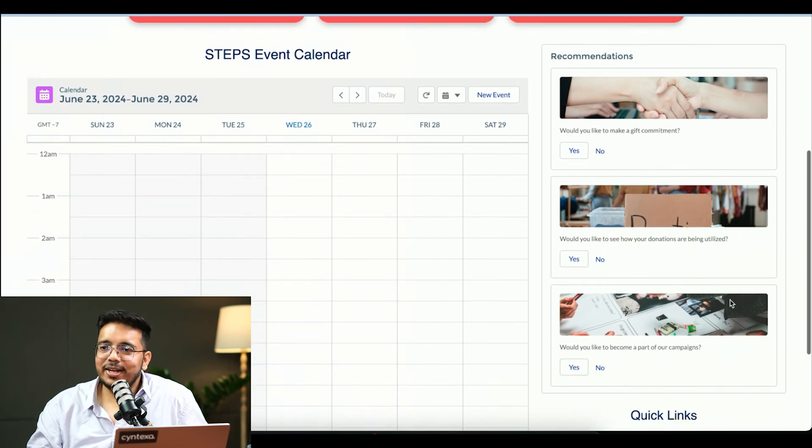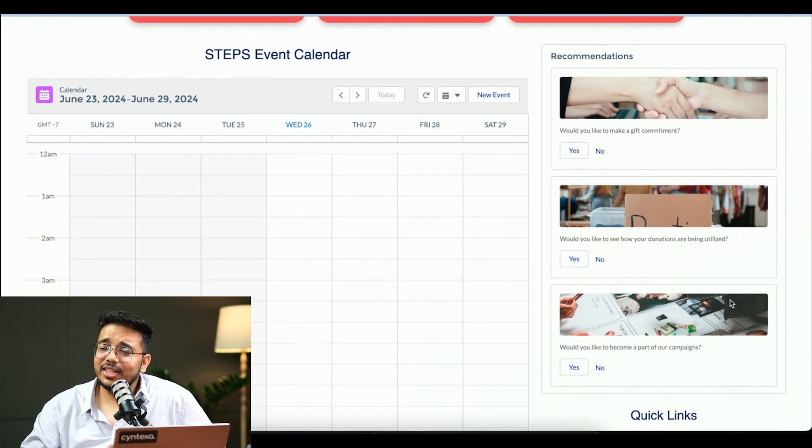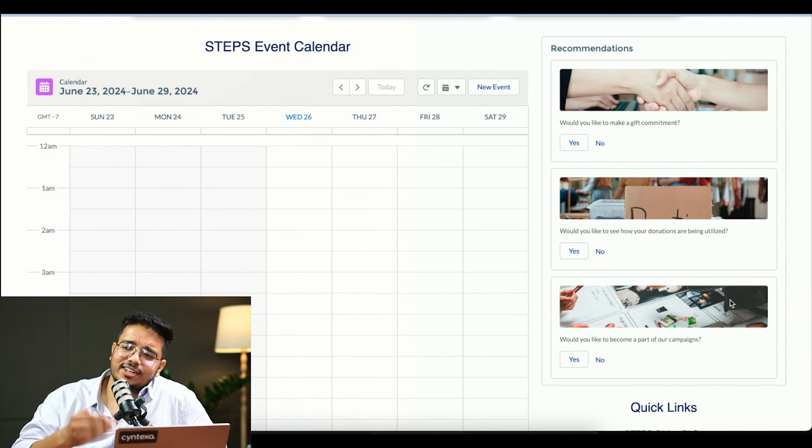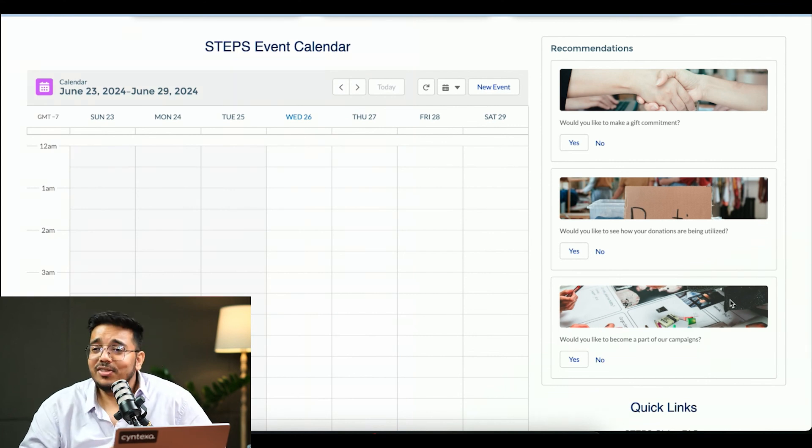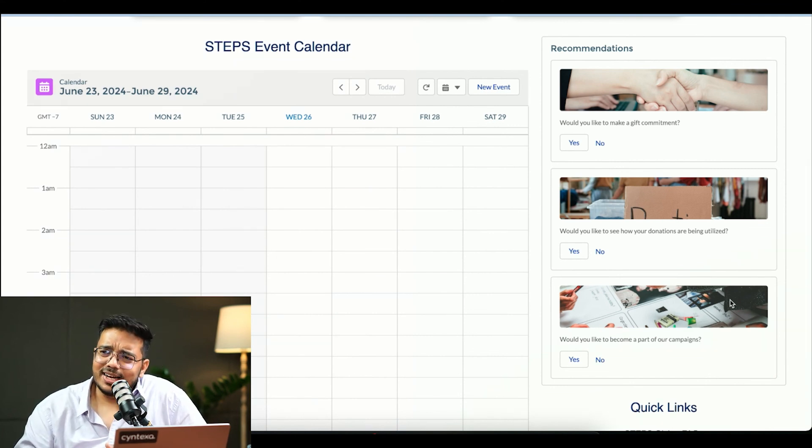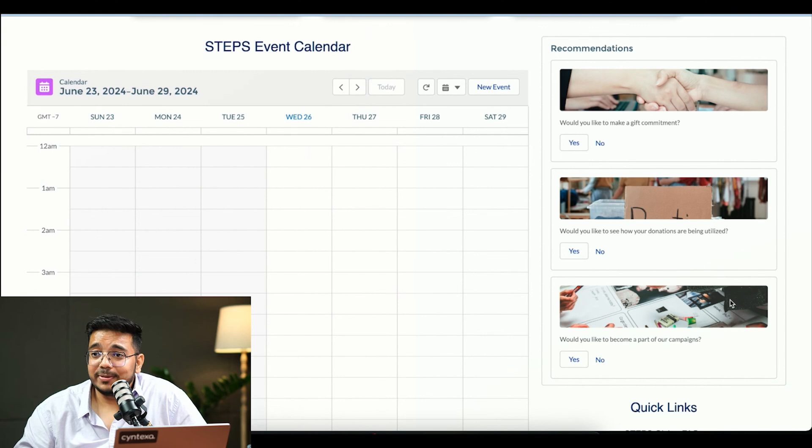In this, a donor has been given this community, and the donor as soon as he logs in, he can see these certain recommendations. Now these recommendations are based on certain criteria that the AI has identified.